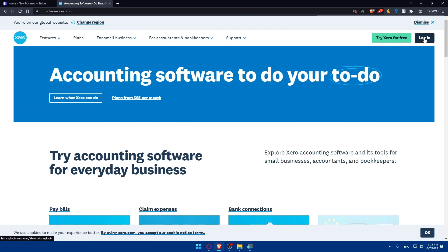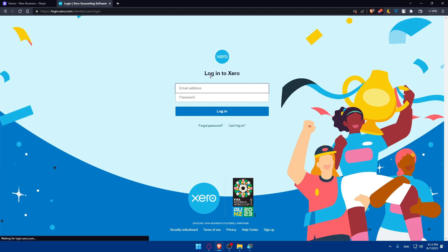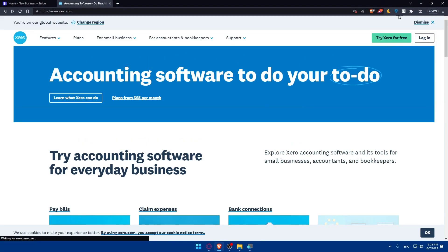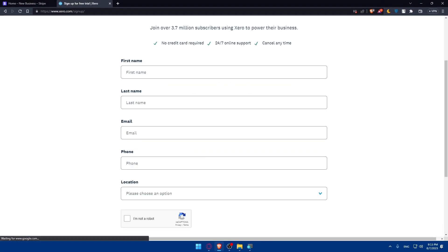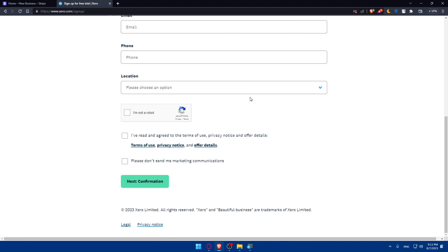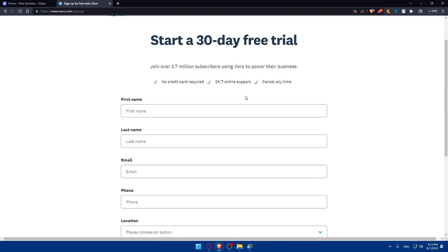Again, if you have an account, just simply click on login, then simply log into your accounts from here. If you don't have an account, you can always click on try Xero for free. And as you can see, you'll have to simply fill those informations here.